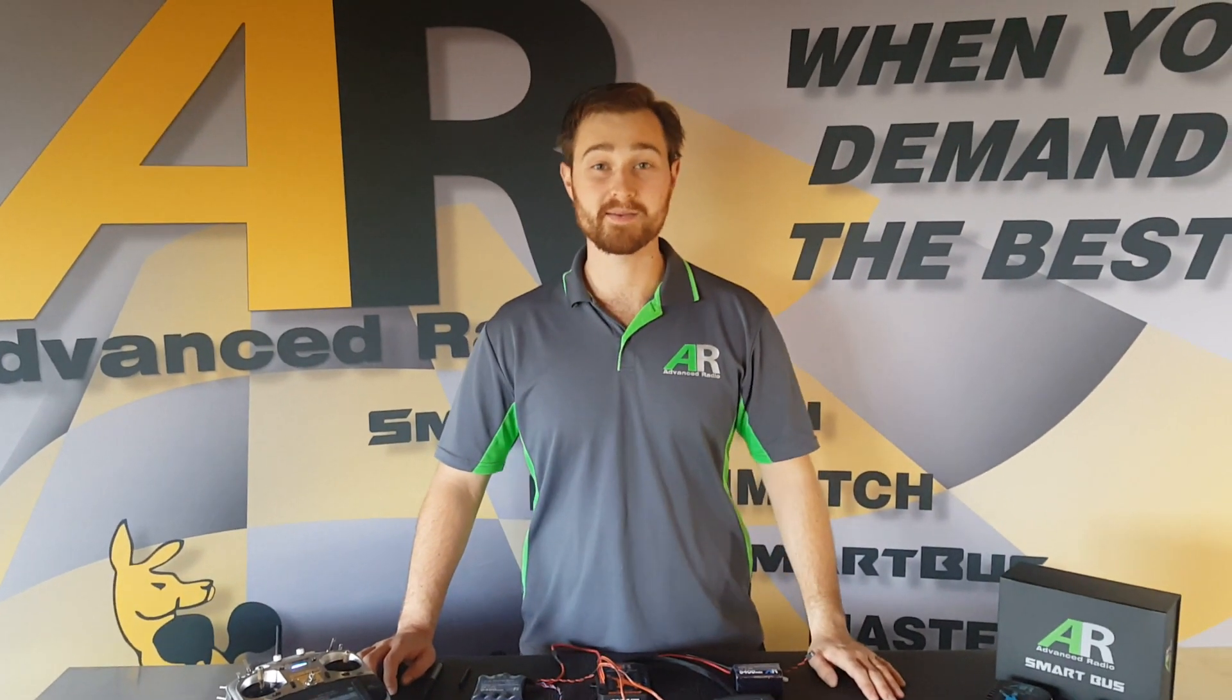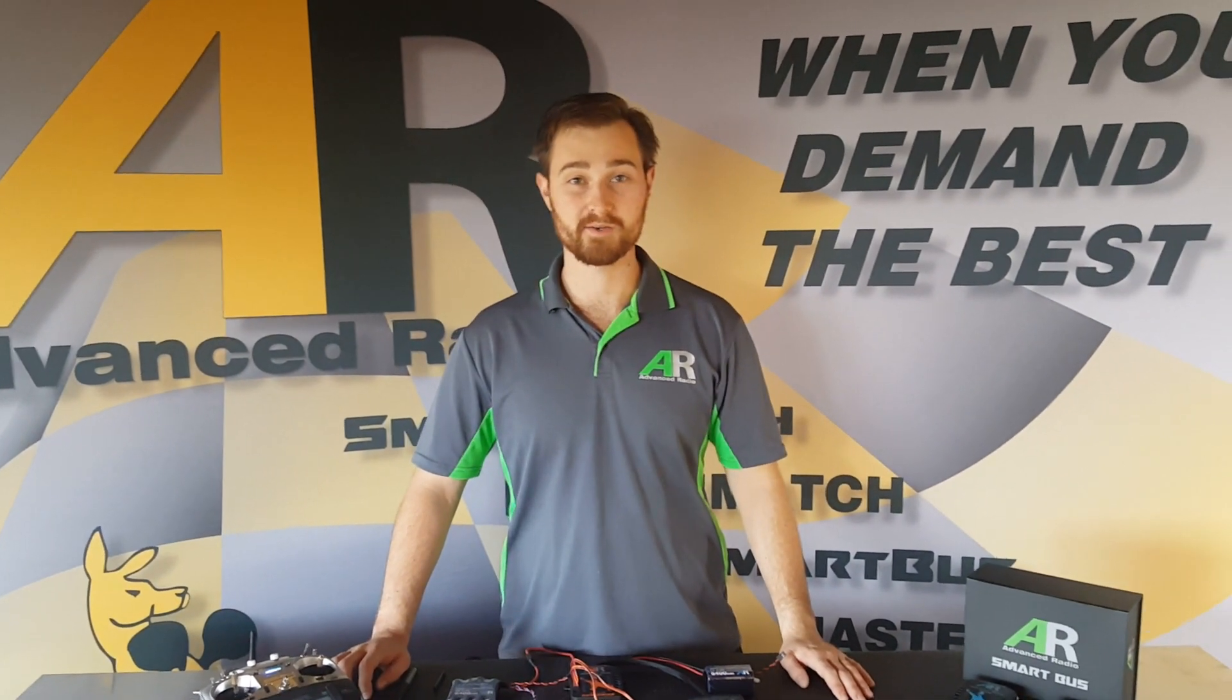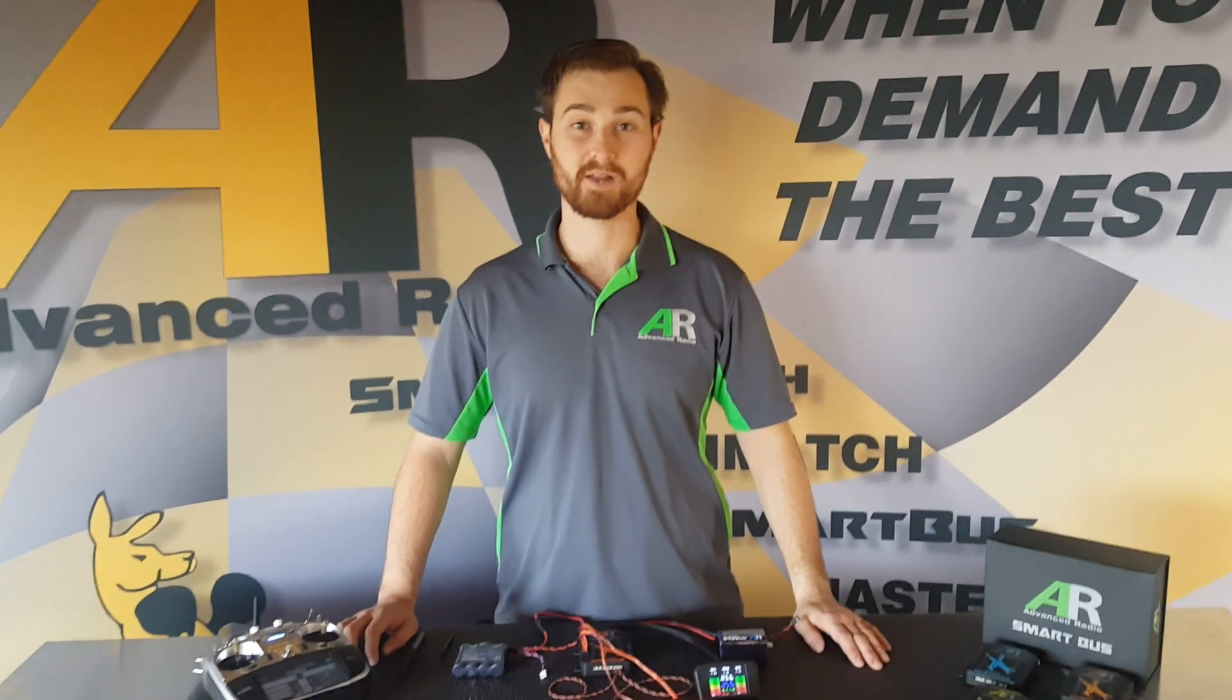Hi folks, Brendan here from Advance Radio. Today we're going to go through a quick guide on how to match servos using the SmartBus RS system.